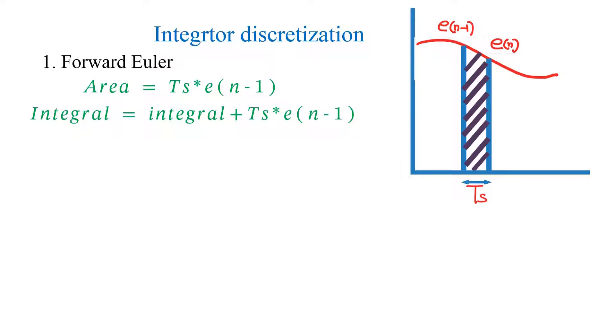By adding area of all small strips like this, we will get the total integral value. So the integral value can be written as integral equals integral plus TS into E of N minus 1.